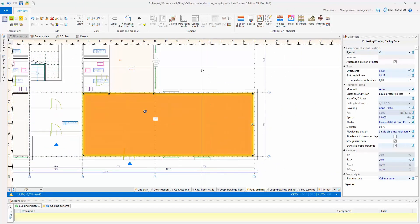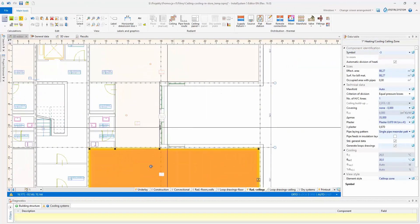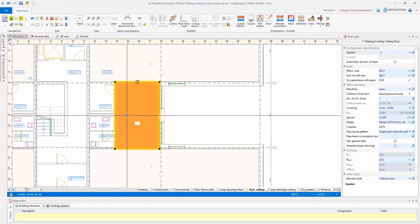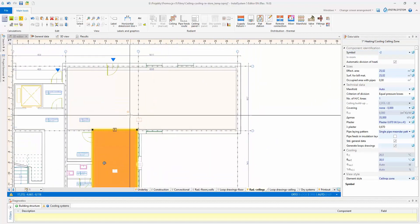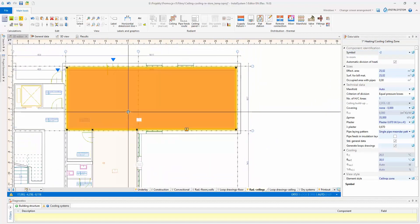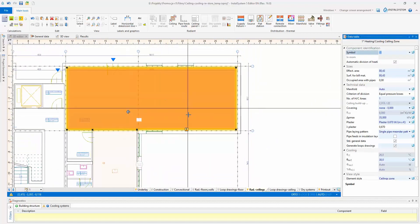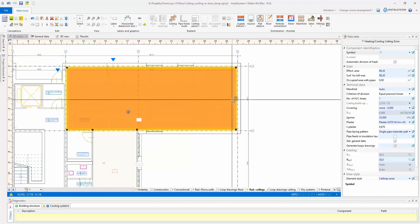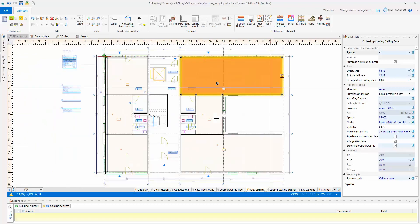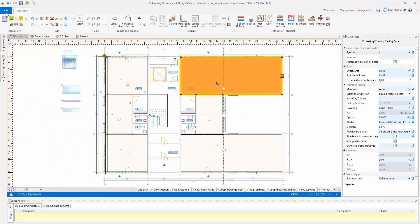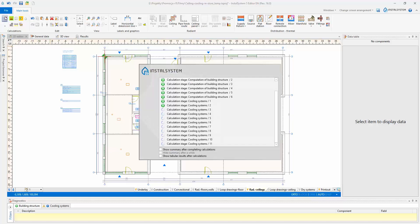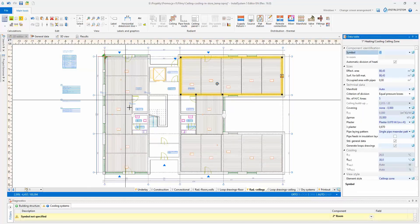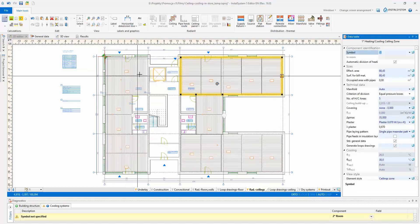After indicating the dividing directions and performing calculations, the zone is automatically divided into an appropriate number of loops, taking into account the defined maximum length and maximum pressure loss. The program also automatically draws loops with the specified pipe spacing.